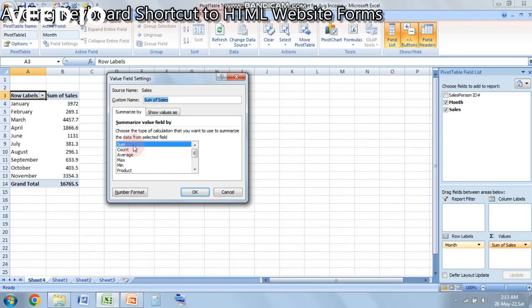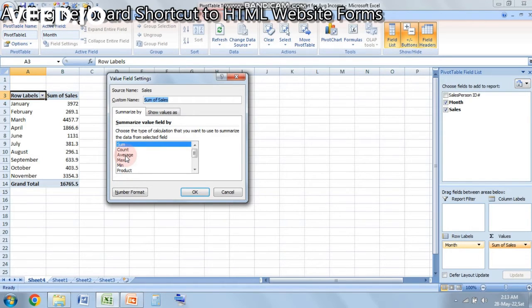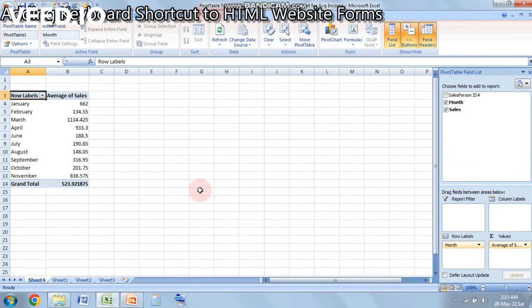In this you will be able to see another dialog box that will be coming up which will be Value Field Settings. Over here you can see that by default it was on sum and there are many other options that you can choose depending on what you want. So we need average sales for every month so we will click on average and we will click on OK.